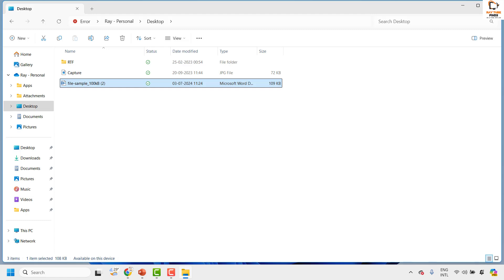If it works, well and good — you don't have to try the next step. If you're still facing a problem after trying this step, the next step I would suggest is to repair the Word document.